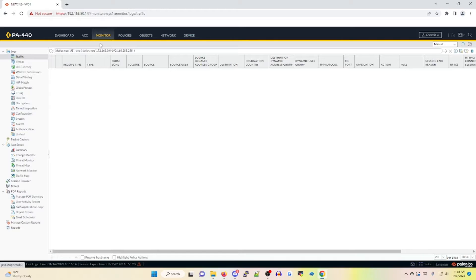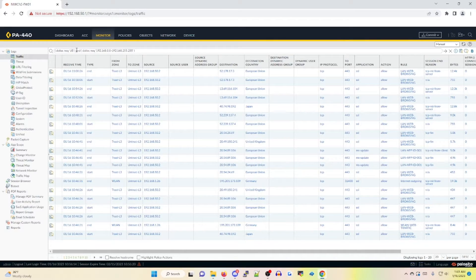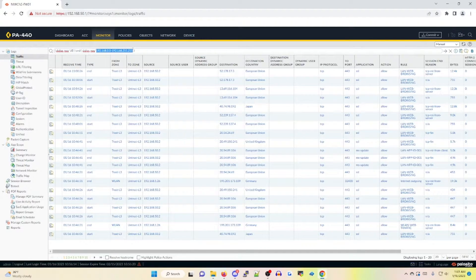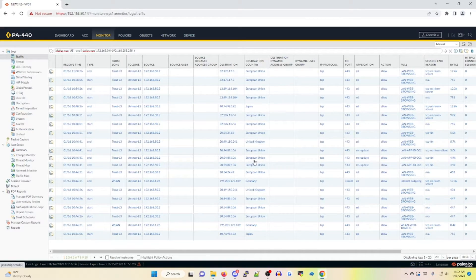We're going to go to the monitor tab, and you'll notice I have a predefined filter using the destination country filter. What this is going to be doing is filtering out US-bound destinations as well as private IP-bound destinations. What I want to see is anything outside of my current country that is being reached out to — in this case, the European Union, Japan, the UK, Germany, and so on. I have pages of these logs to build upon.